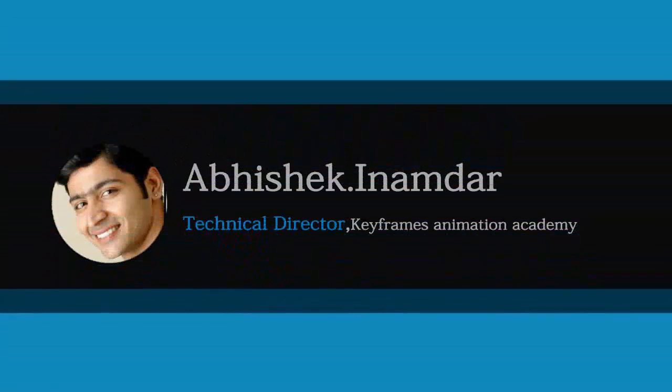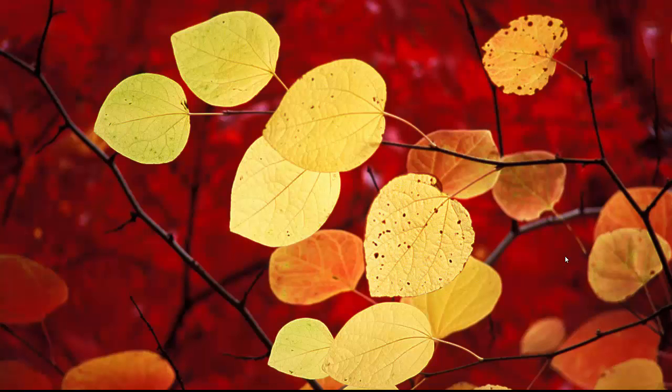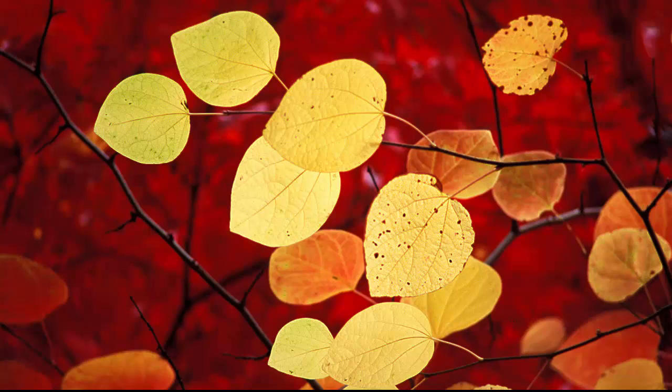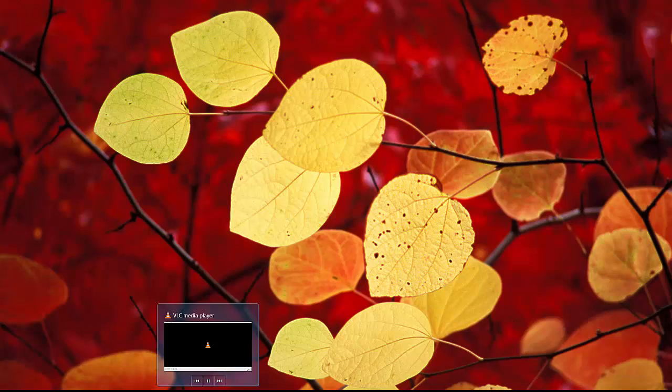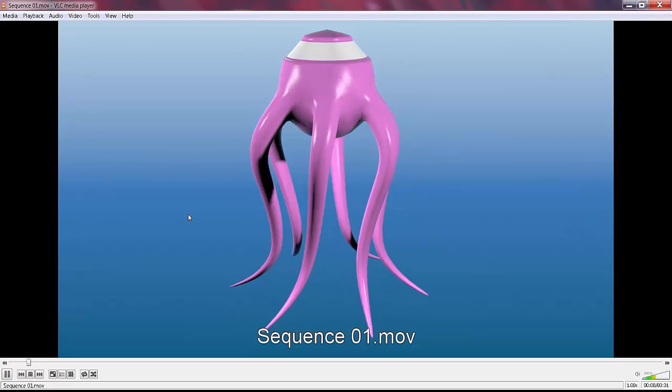Hello friends, I am Abhishek Inamdar from Keyframes Online. Today's subject is not on any topic basically. I was doing some R&D work and found something very interesting. So let's see what that is.